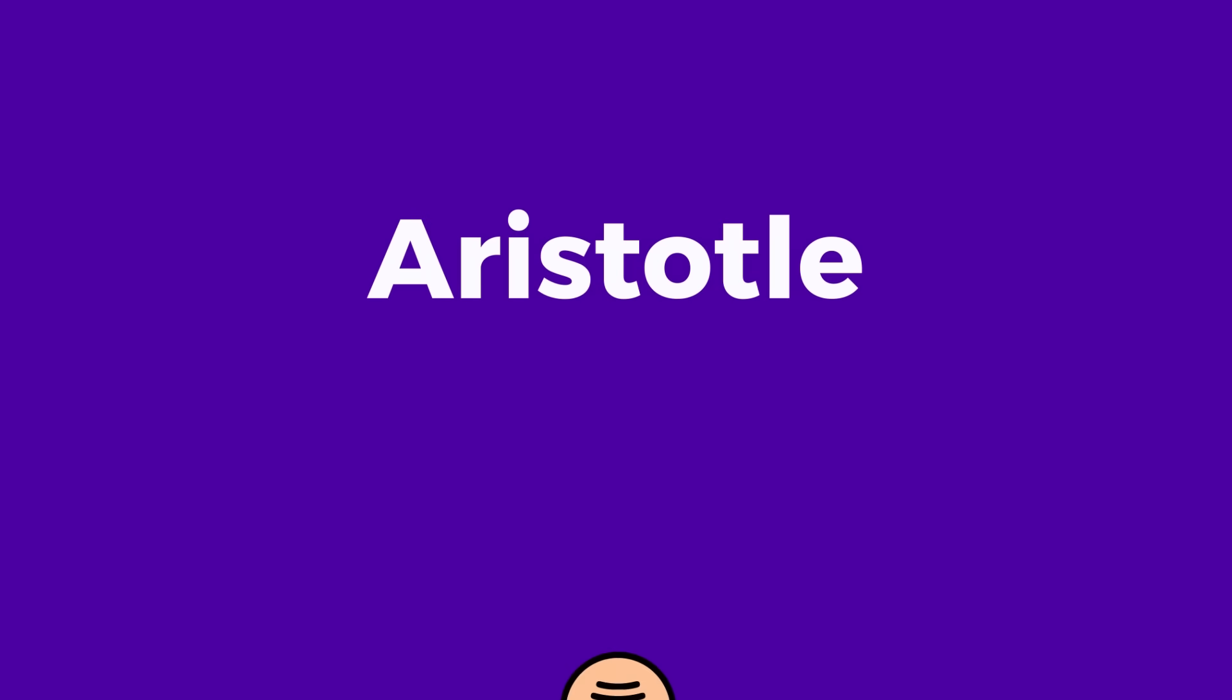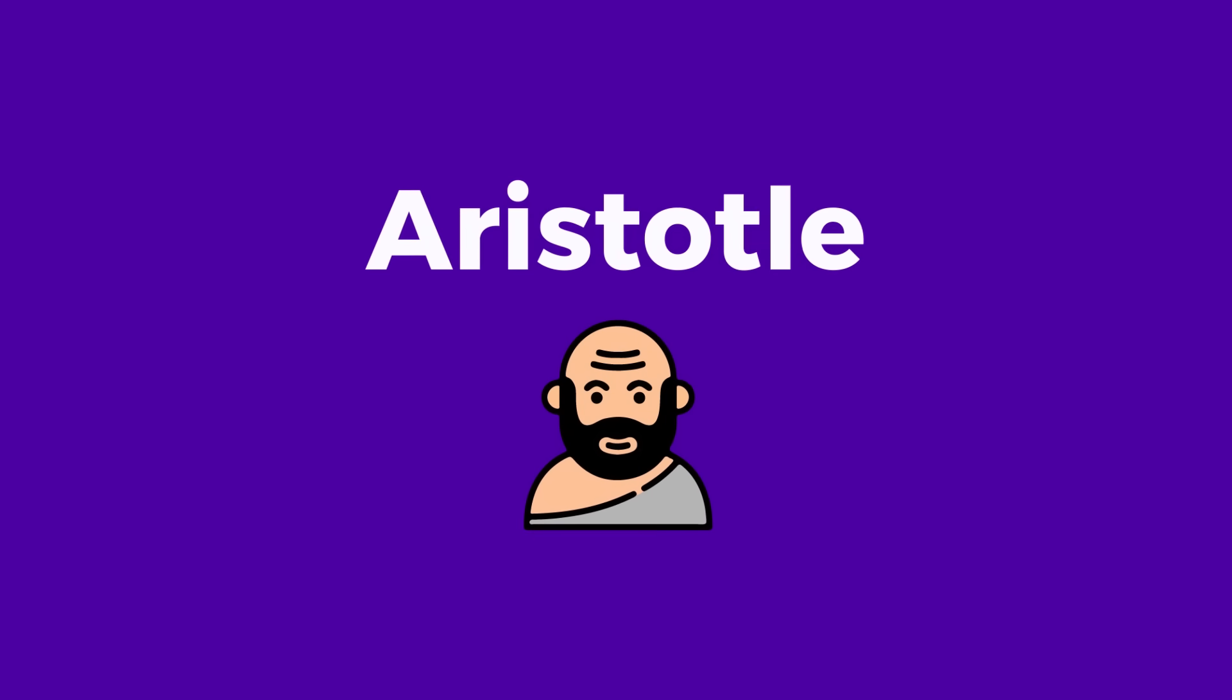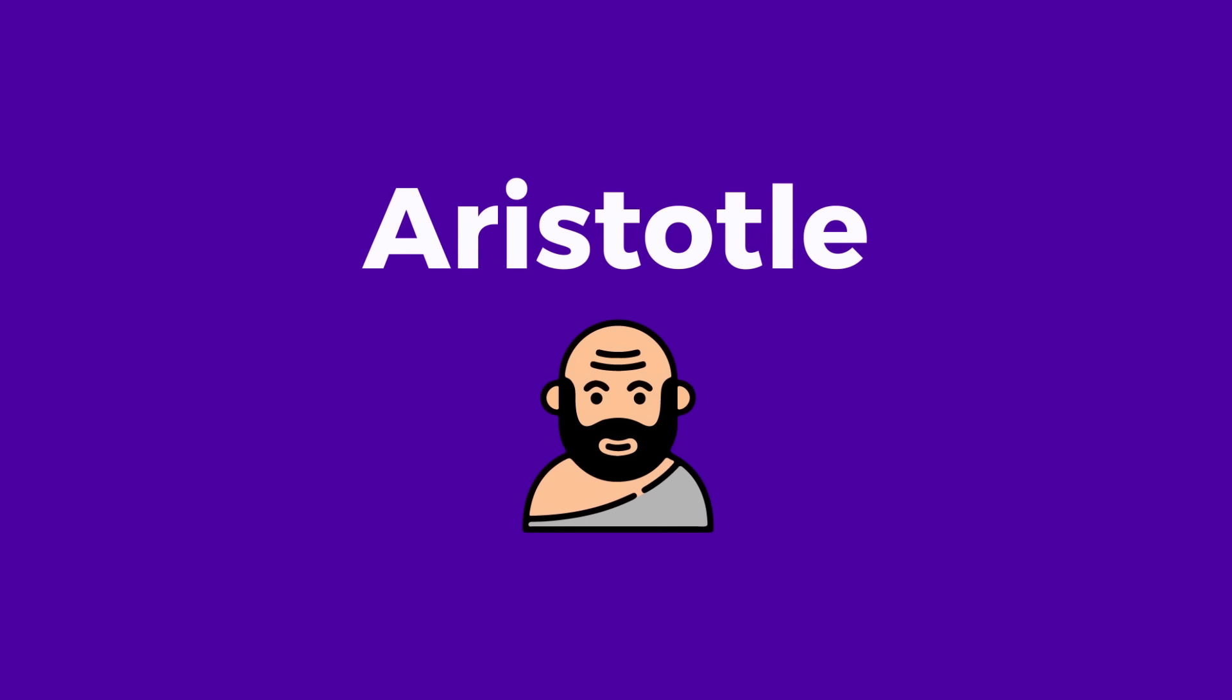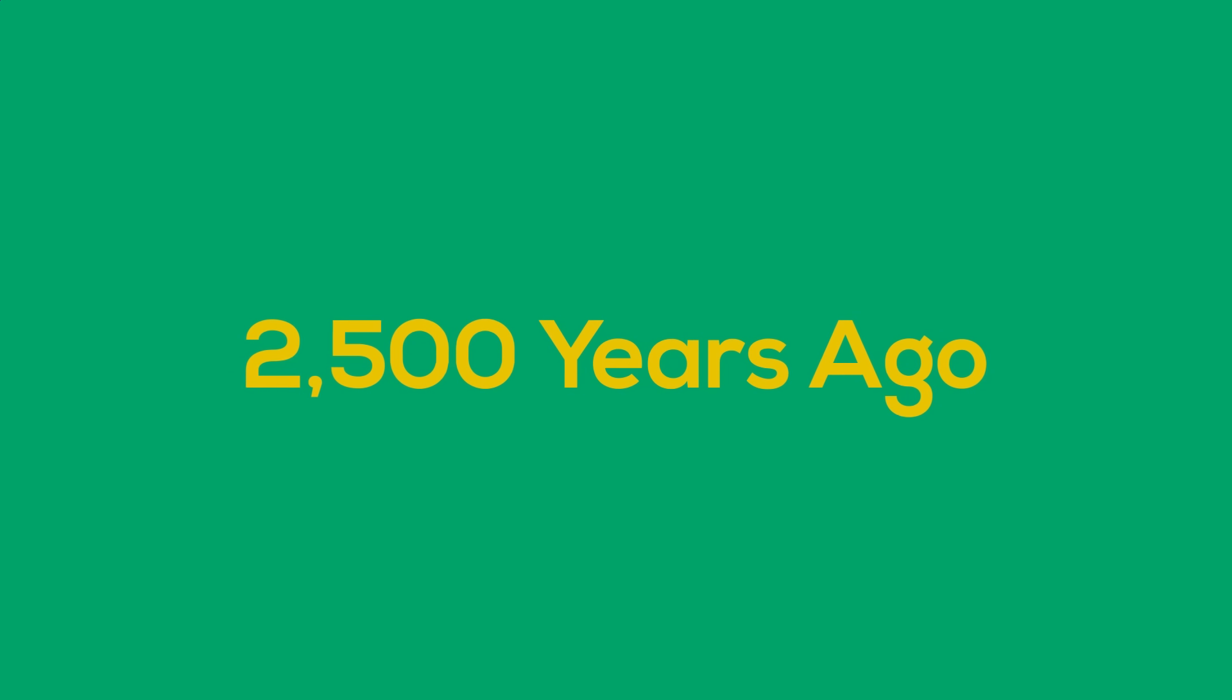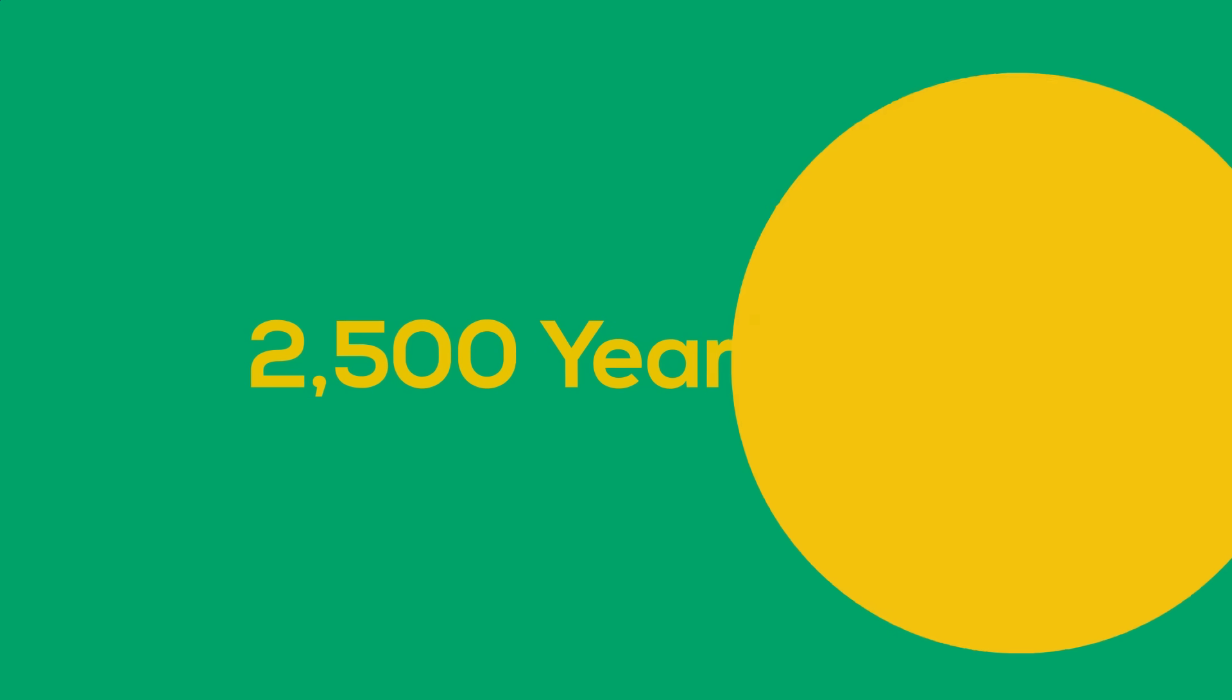Aristotle once said, time is the most unknown of all unknown things. That was nearly 2,500 years ago, and it still stands true today.